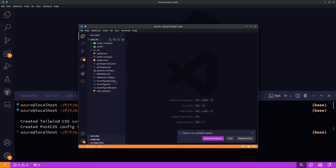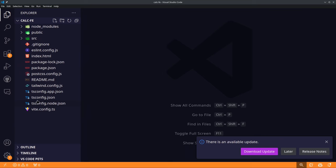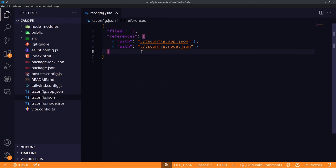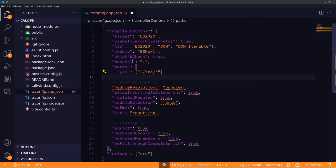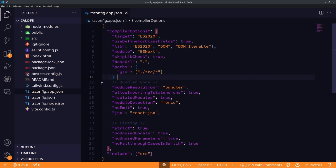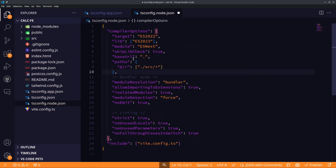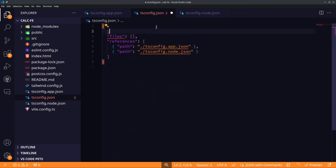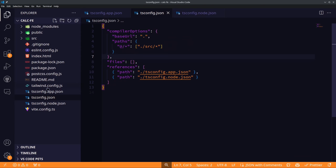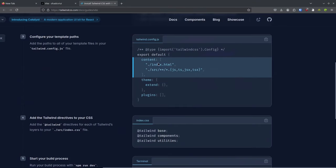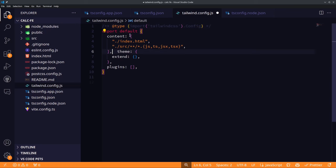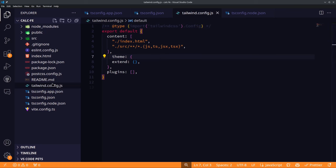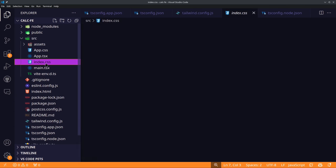We need to configure our tsconfig files — both .app and .node — by adding a base URL and giving an alias to the new directory. Do the same in vite.config.json, adding compiler options. Then edit the tailwind config file using their website, and add the Tailwind prefixes to index.css.